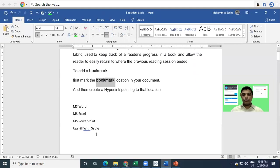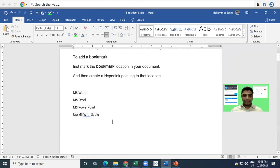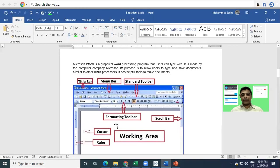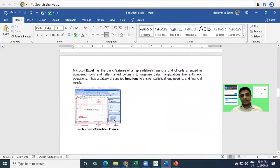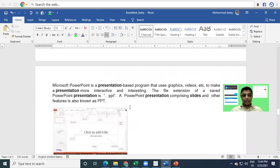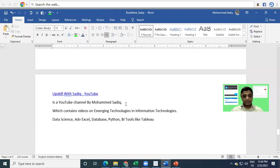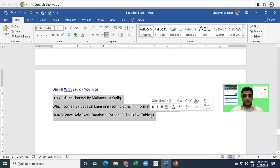Let us see how we do that. I have a Word document here with some topic names: Word, Excel, PowerPoint. I have my YouTube channel called Upskill with Sadiq. I have explained Microsoft Word on one page, Microsoft Excel on another page, and I have some information about the YouTube channel as well.